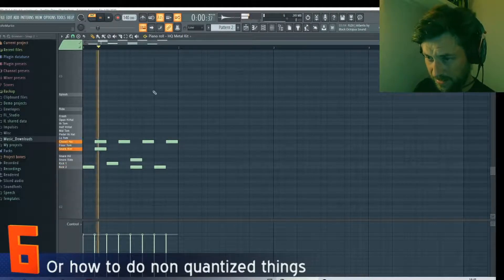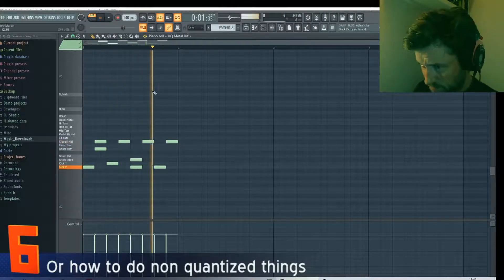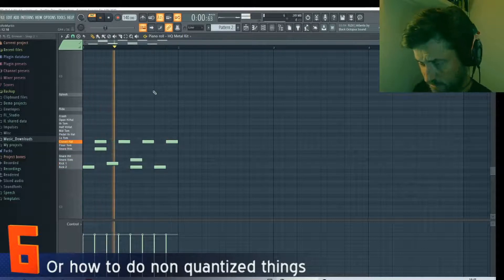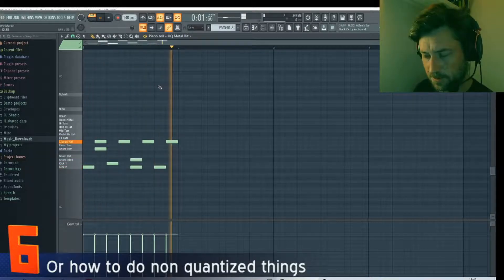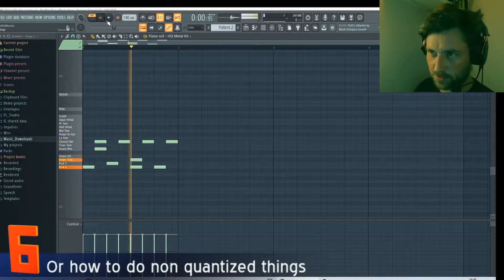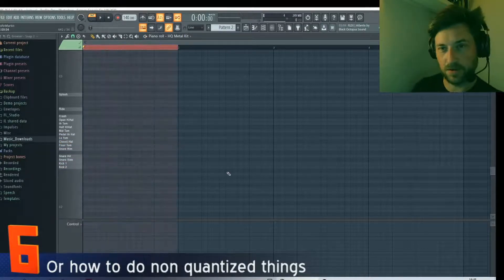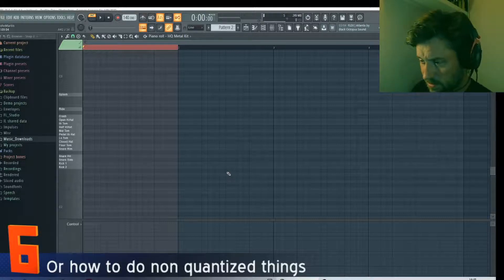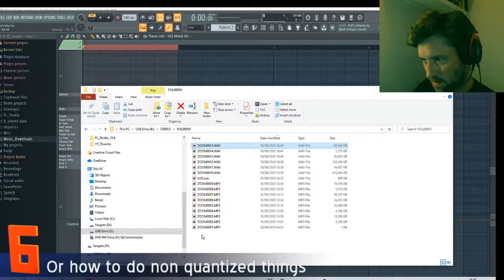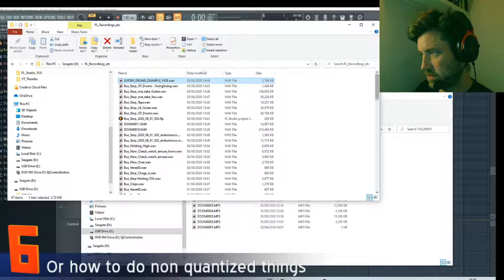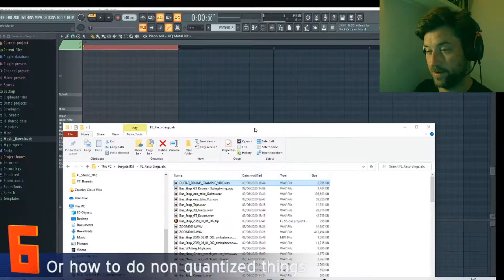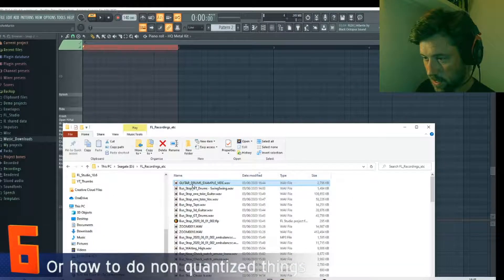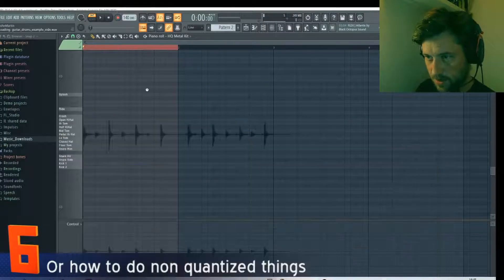The rhythm I did on the guitar and recorded on my Zoom - I'm gonna drag that in, because yes, this is where the sample comes in. I want to use this to then compose a beat.